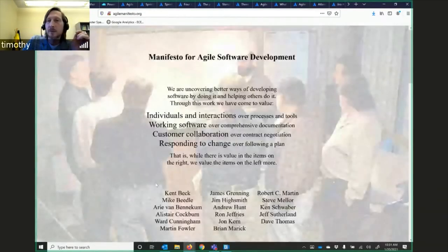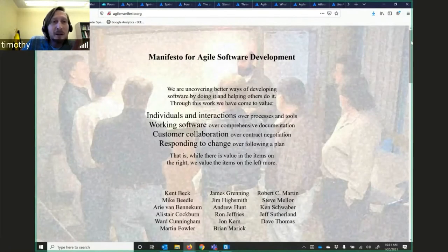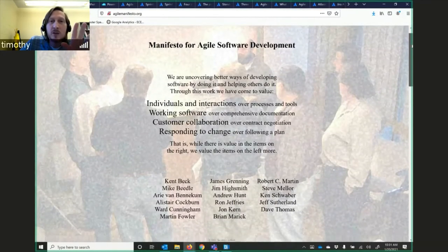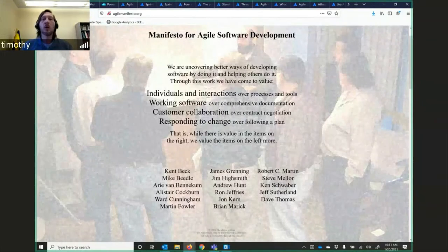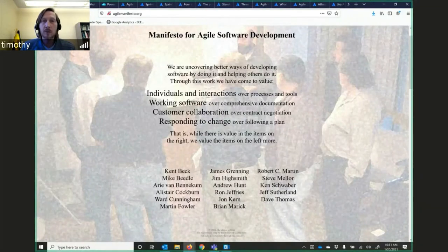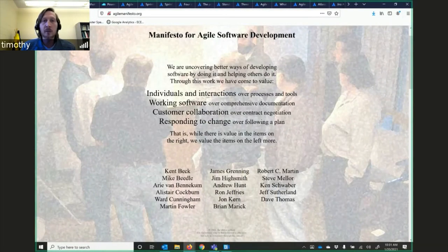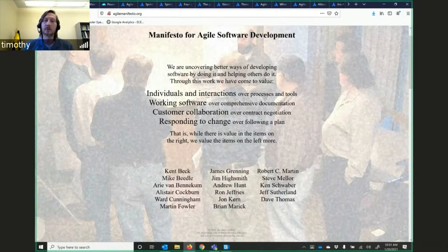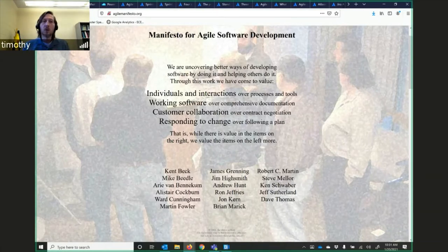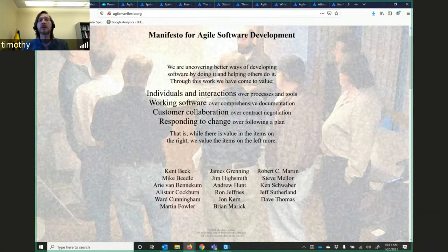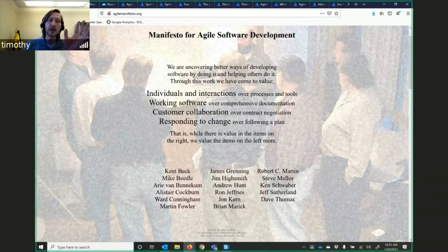This is the Manifesto. The webpage is agilemanifesto.org. We are uncovering better ways of developing software by doing it and helping others do it. Through this work, we have come to value individuals and interactions over the process and tools, working software over comprehensive documentation. They wanted the software to actually work.